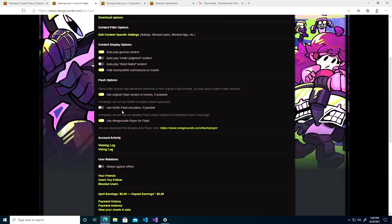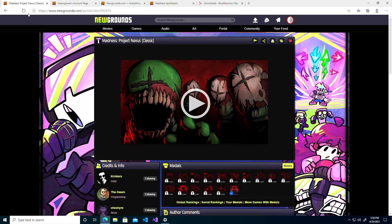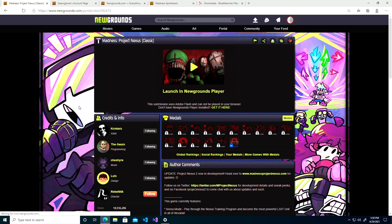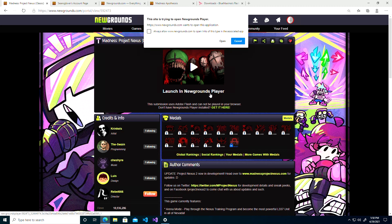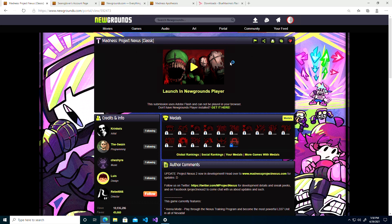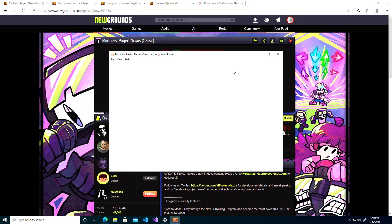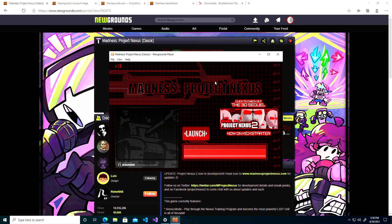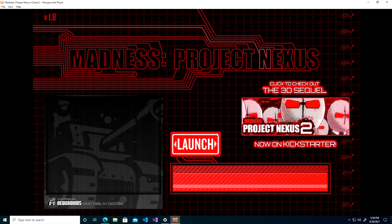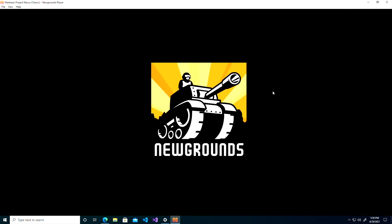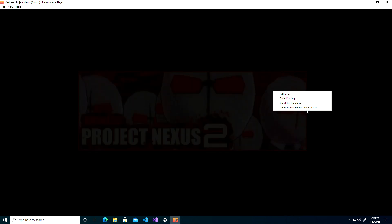So now when we do it we get a different screen: Launch in Newgrounds Player. We'll just have a little pop-up here and yes we want to open that. And now you see it looks completely different. This is the authentic Flash experience.